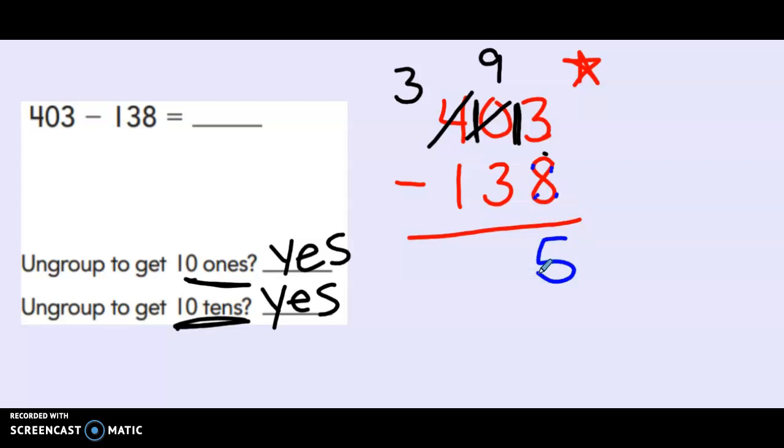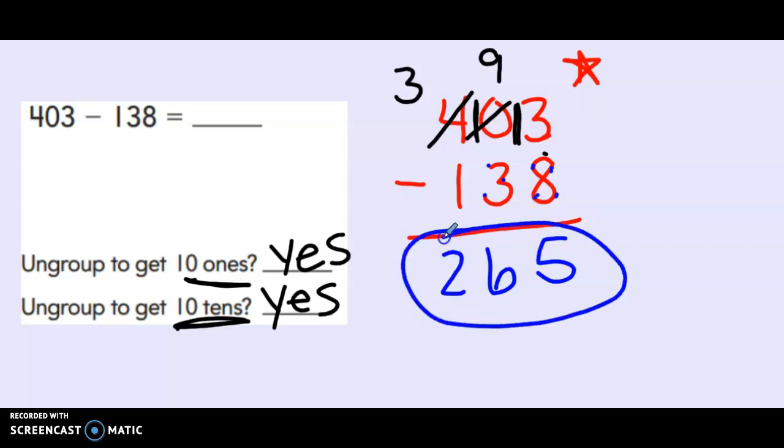Now 9 minus 3 in the middle. 9, 8, 7, 6. And the last one. 3 minus 1 which is 2. 265.